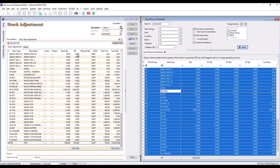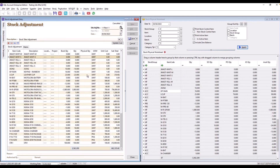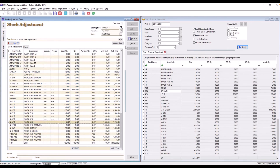From here, we can adjust accordingly. We key in the physical quantity into the physical quantity column, and once we're done, we just press Save. This is how easy it is to do stock take in SQL accounting.